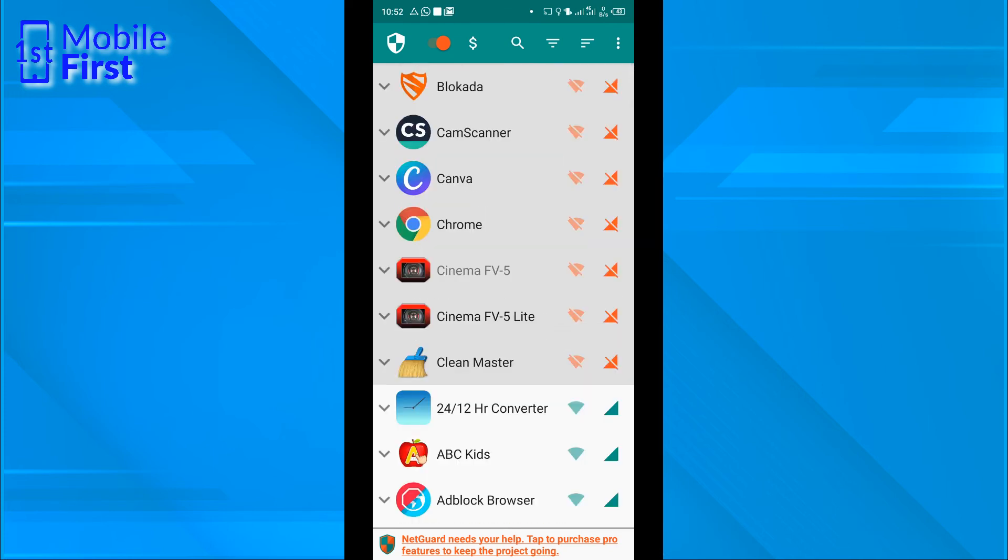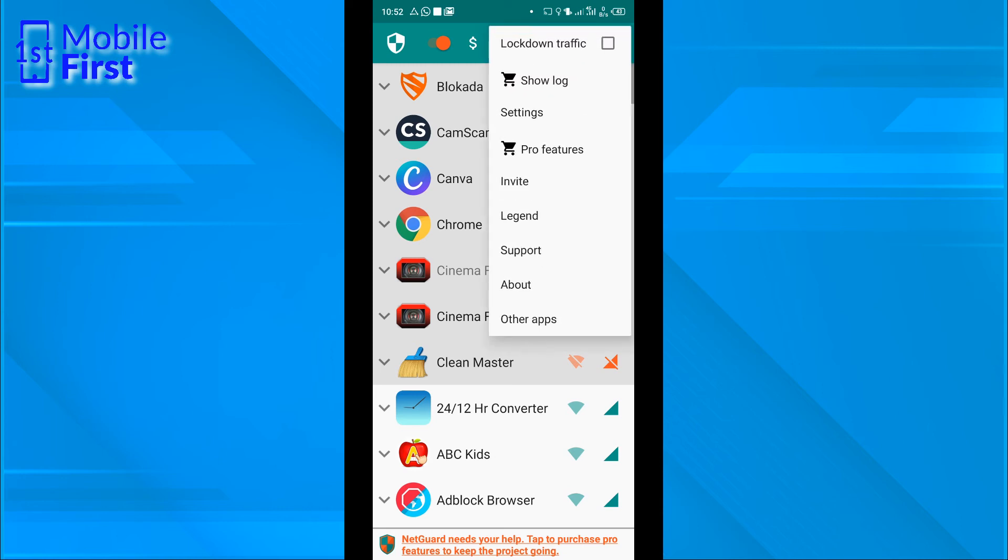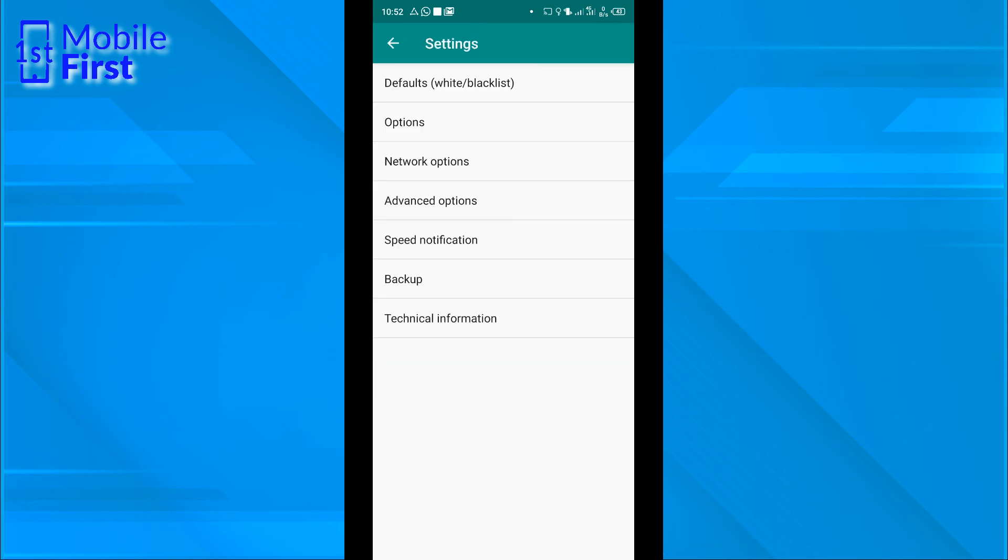Let's go to settings and see what other changes can be made in the background. We tap on the menu settings. We have network options, advanced options, speed options, backup, technical information, and defaults.